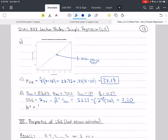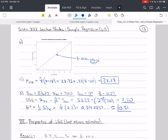Sigma hat squared equals 1 over n times SSE, which is 1 over 7 times 2.2, which equals approximately 0.31.